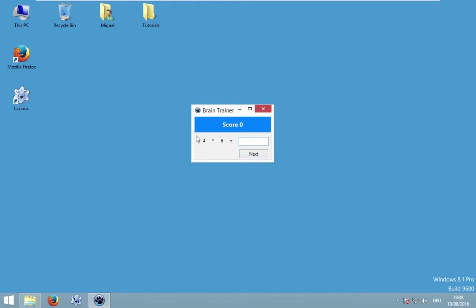We could simply adjust the difficulty by setting the range of our random numbers. This will be the final application — we have a score to indicate an achievement. This is our random formula and the goal is to write down the correct result. In this case, 4 multiplied with 6 will be 24. This was correct, our application had generated a new formula and increased our score. I hope you like this video and I will start right now.